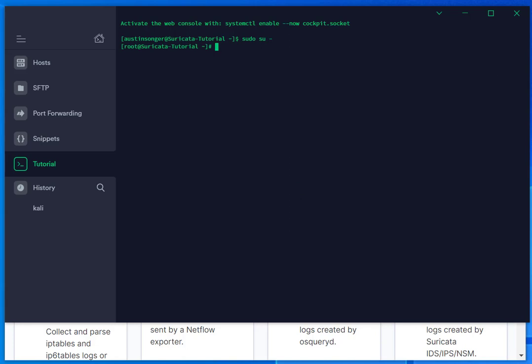For this, I will be in root. I've already moved to root. And before we move any further, I'm going to update the system.